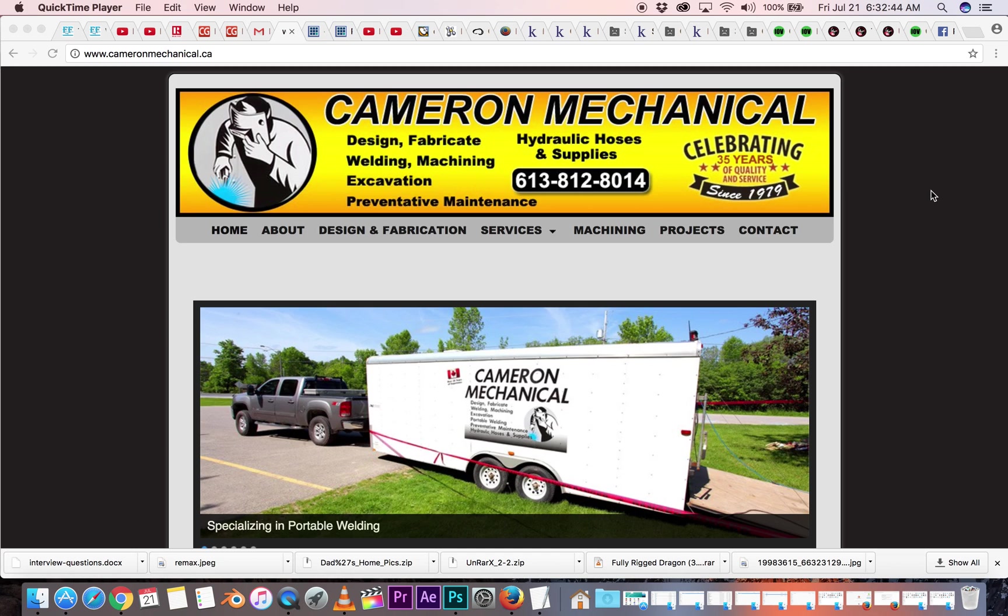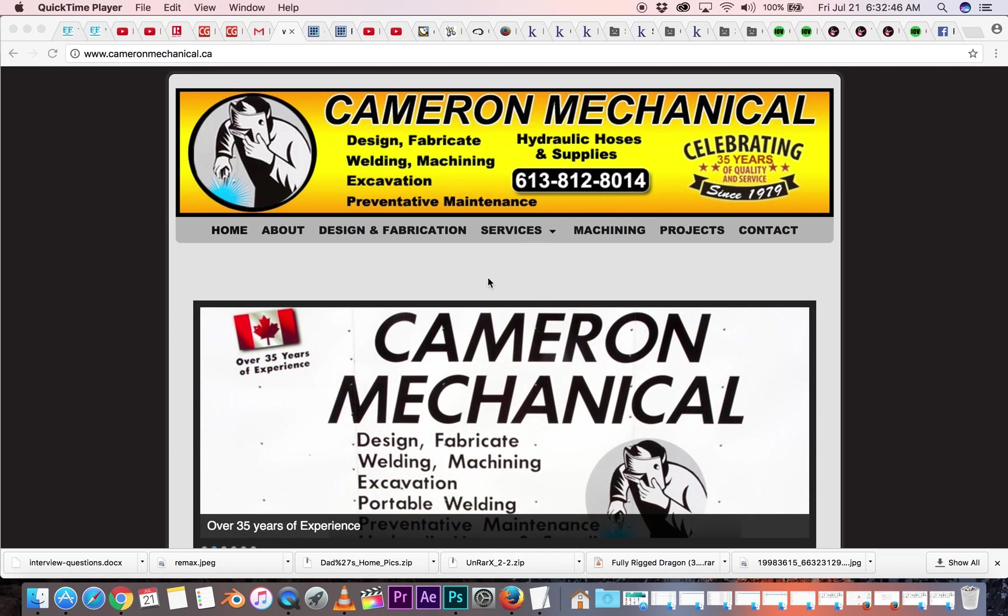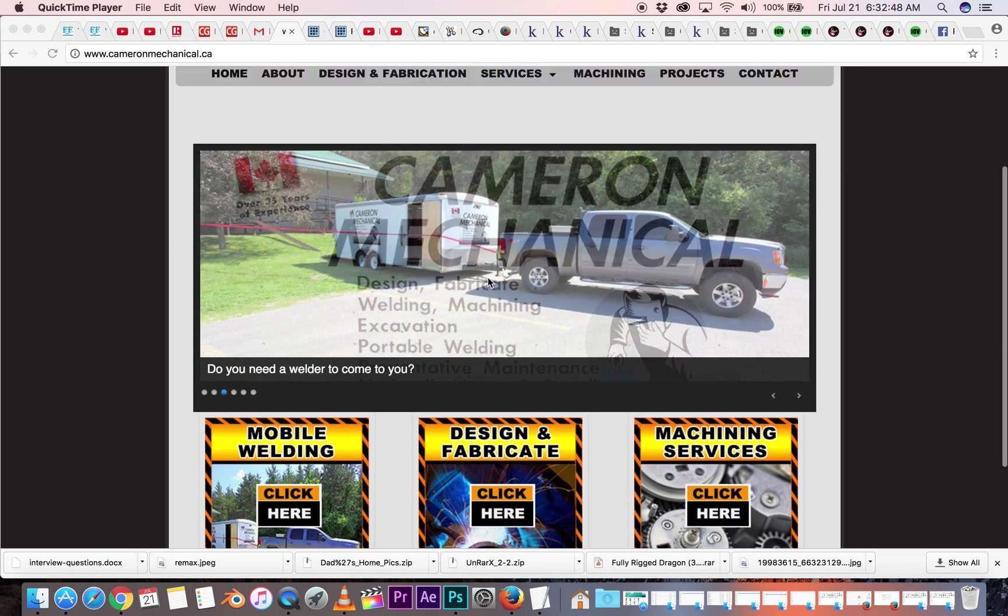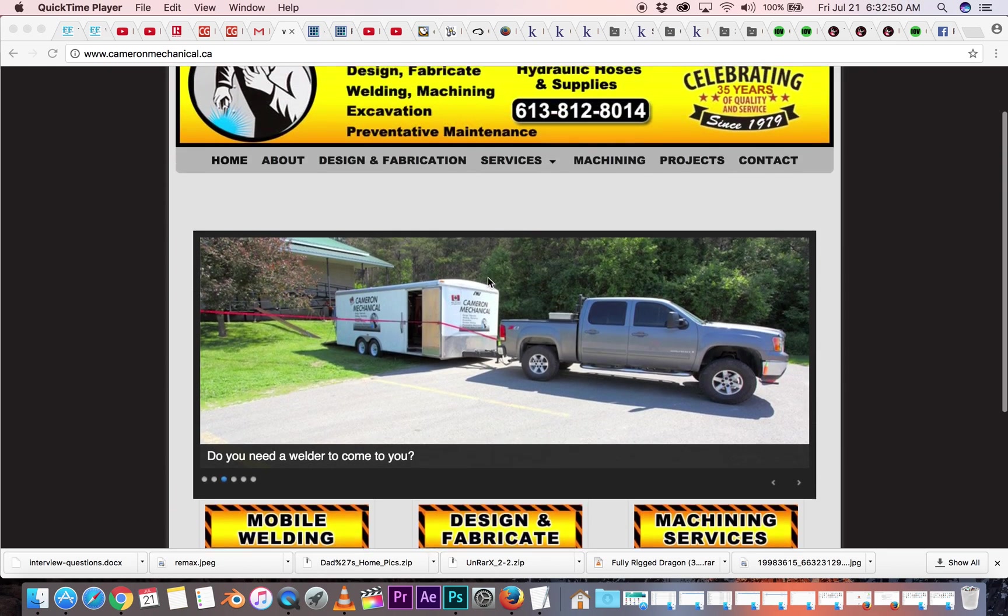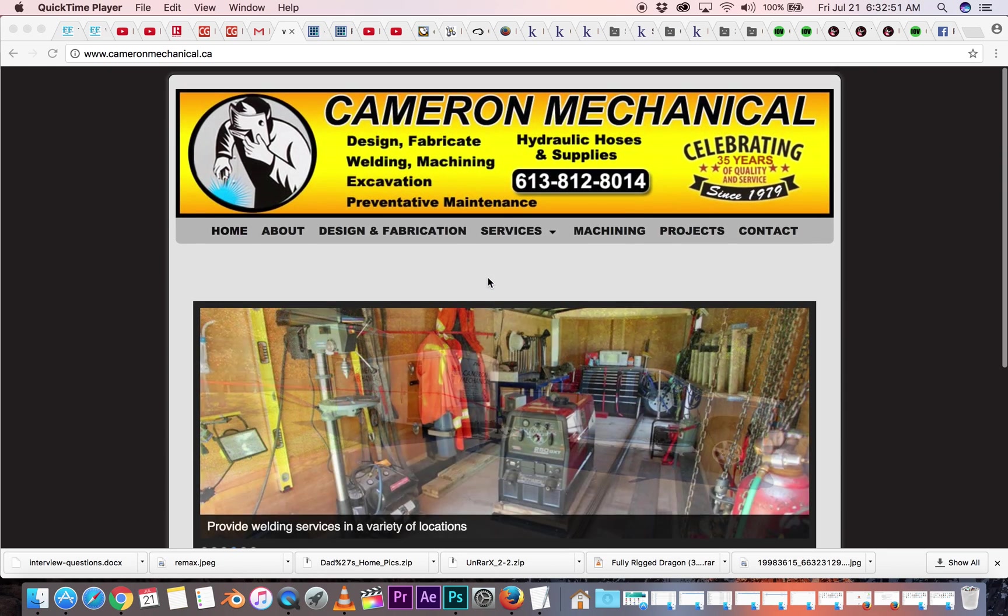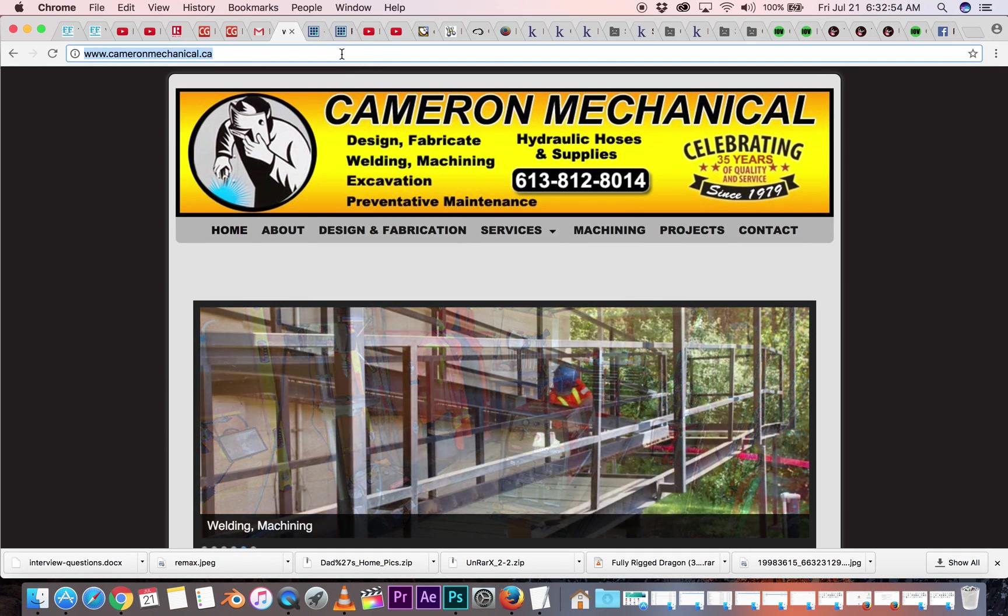So this is a client's website, Cameramechanical.ca, for all your welding needs. Anyways, so how do you get into the back end of it?